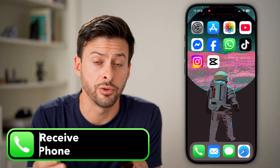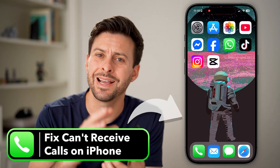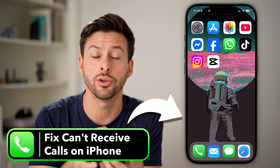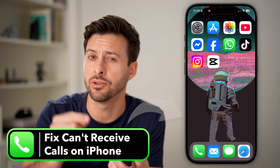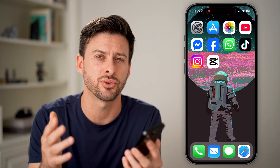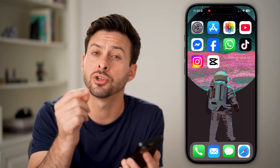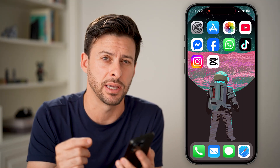If someone's trying to call you but you're not getting that call — you're not receiving any calls, either from friends, contacts, or anybody — I'm going to show you how to definitely get that fixed.